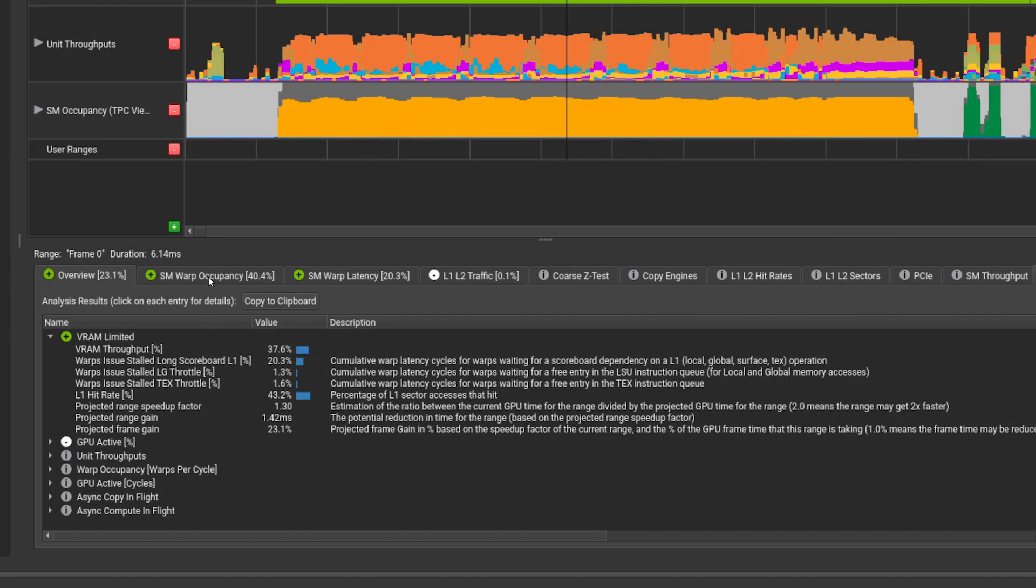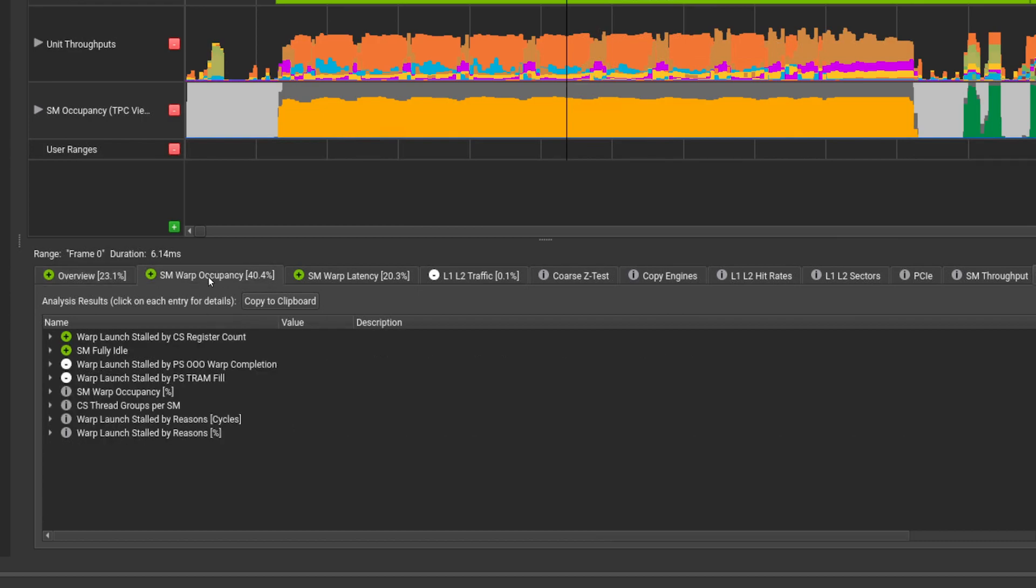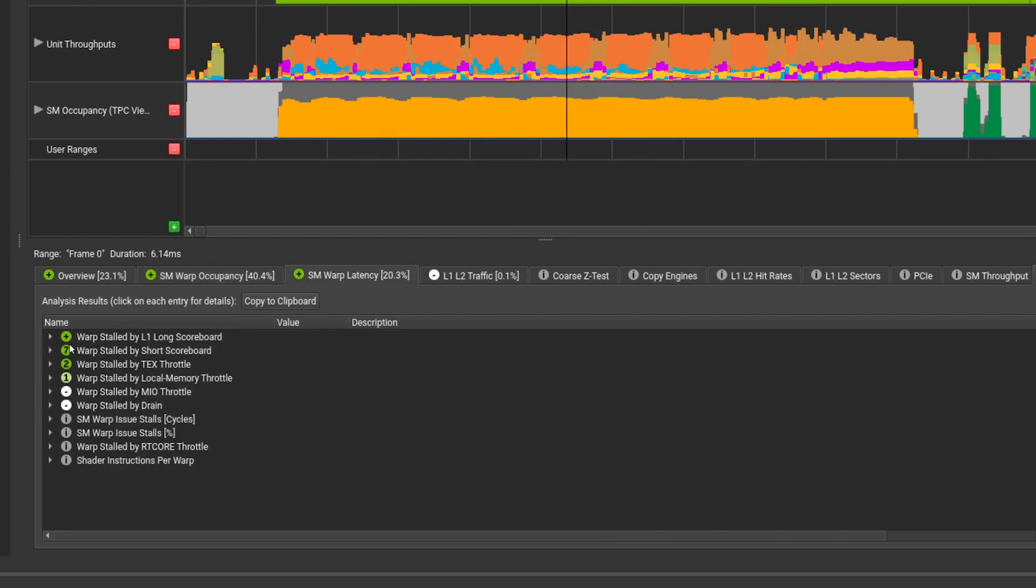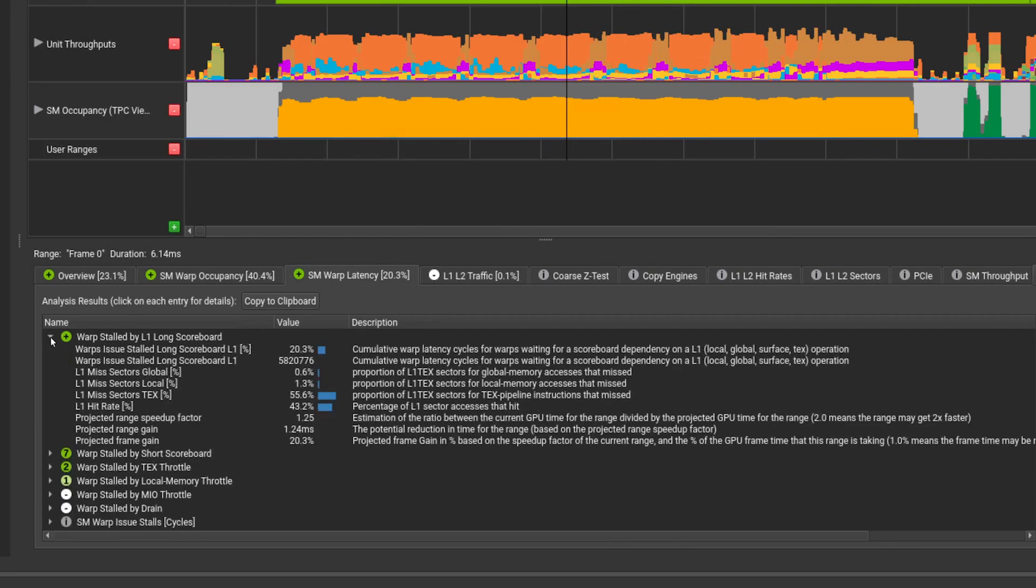The second tab indicates that warp occupancy is an issue. This is going to be common for shaders that use a large number of registers or local memory, and reduces the number of warps that are available to issue instructions for. In this case, it is the CS or compute shader register count that is the limiter. The third tab indicates that SM warp latency is a problem, which is closely related to the warp occupancy, because when a given warp has to stall due to waiting on a value to be loaded from a texture or a longer math operation, you want additional warps available to be scheduled in its place.